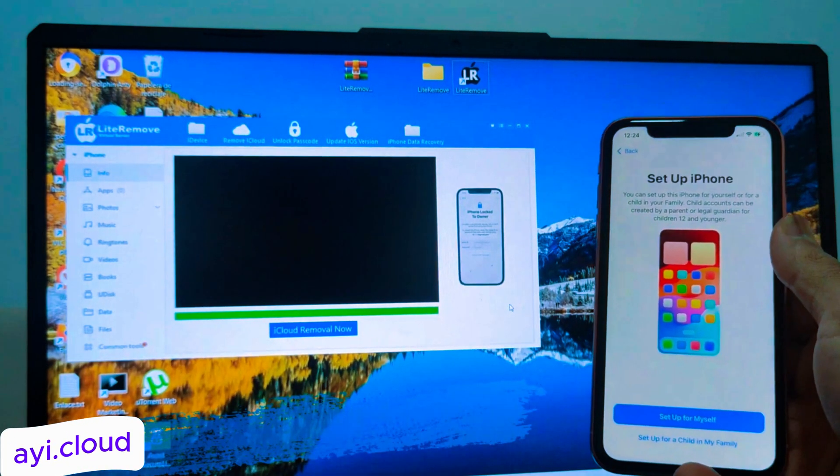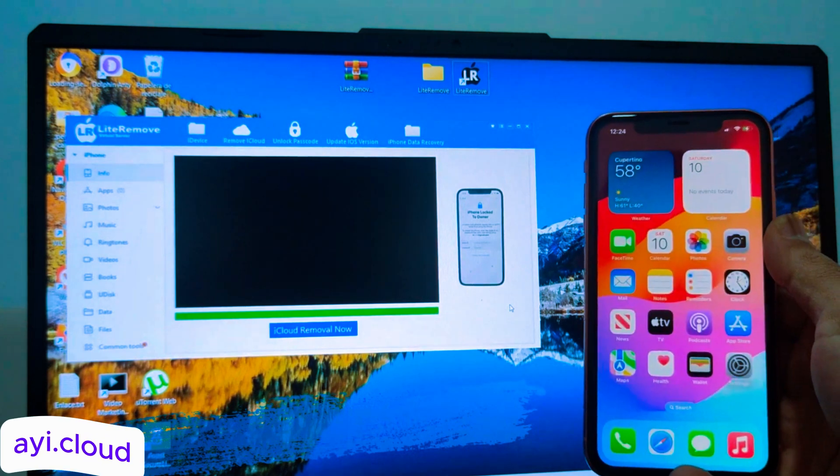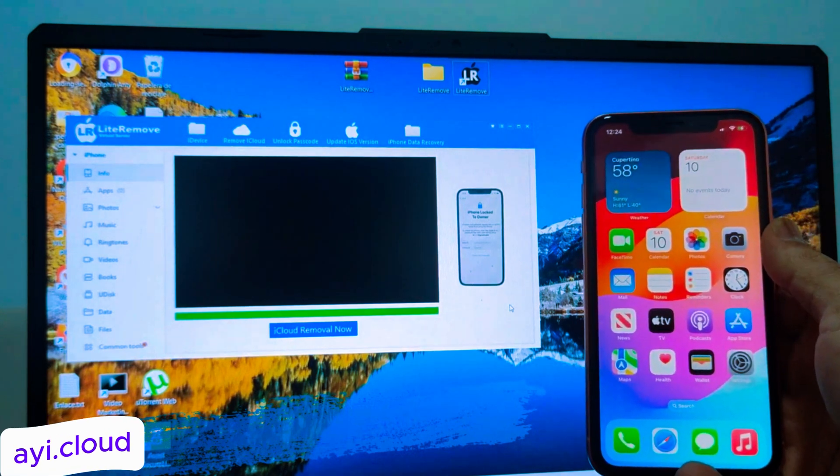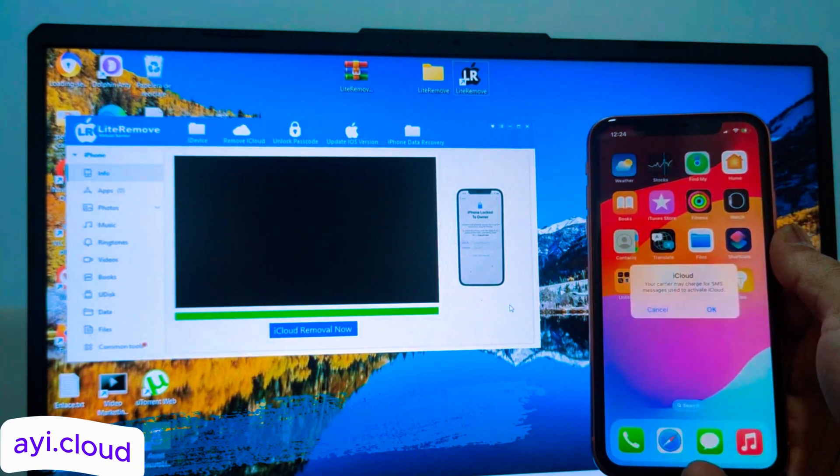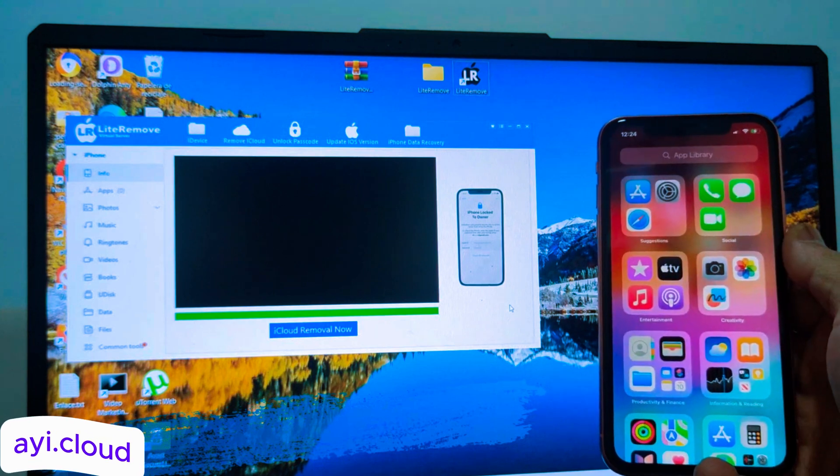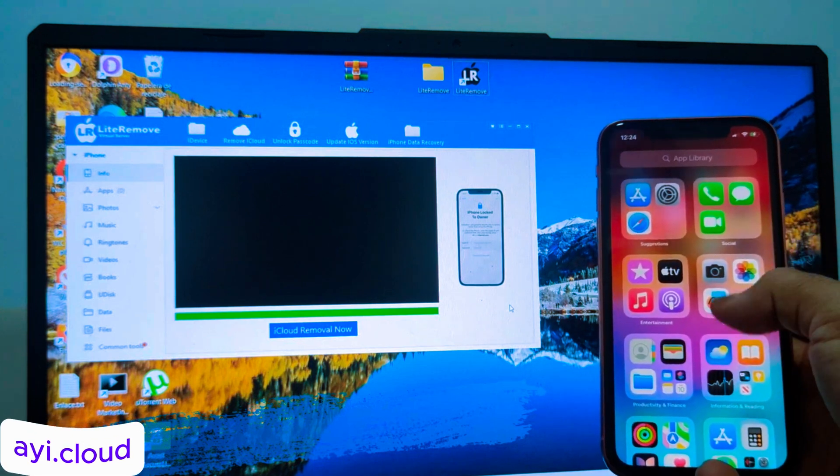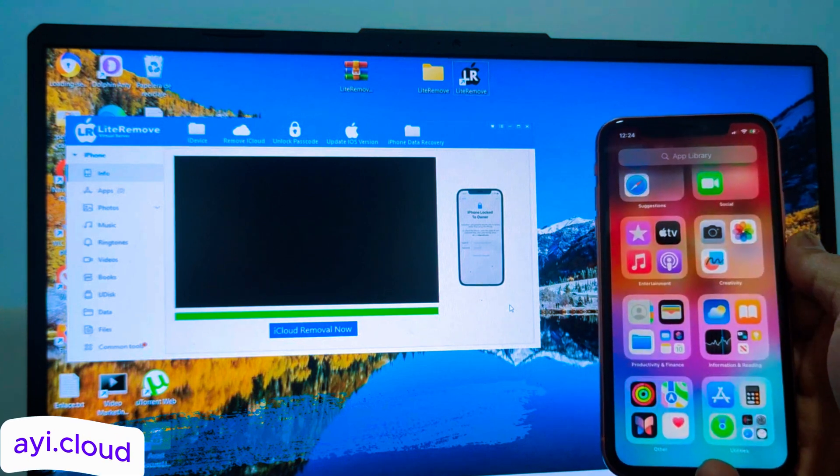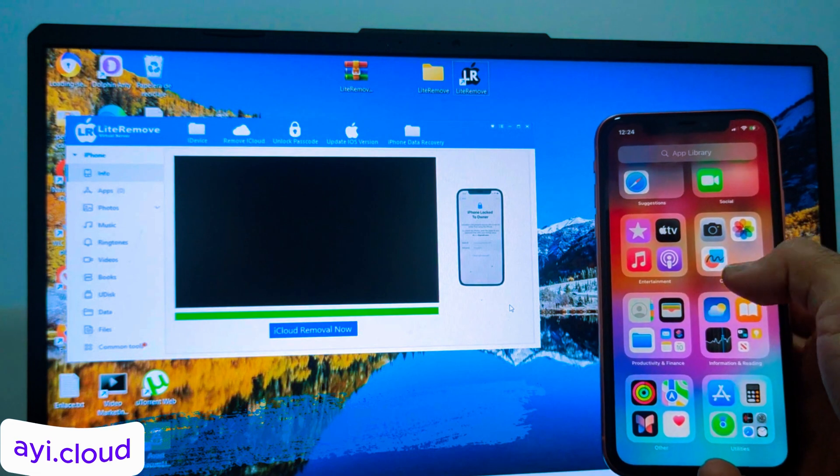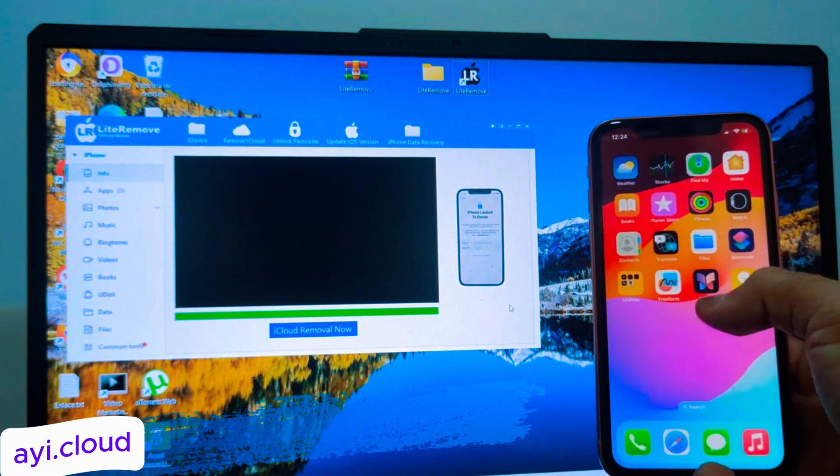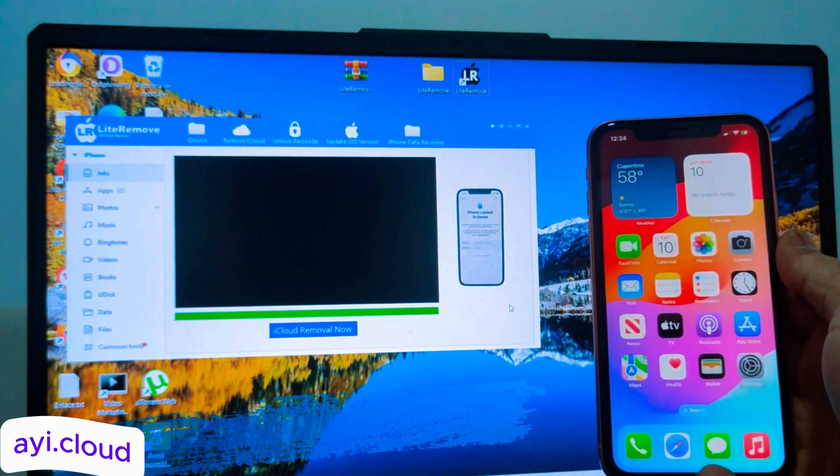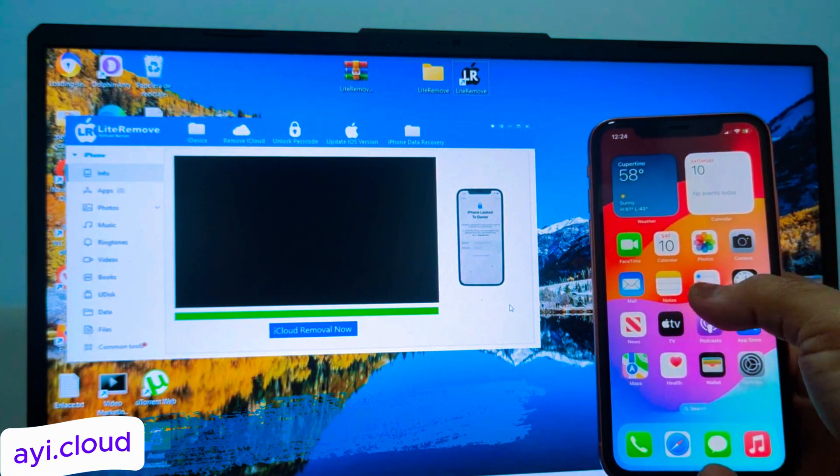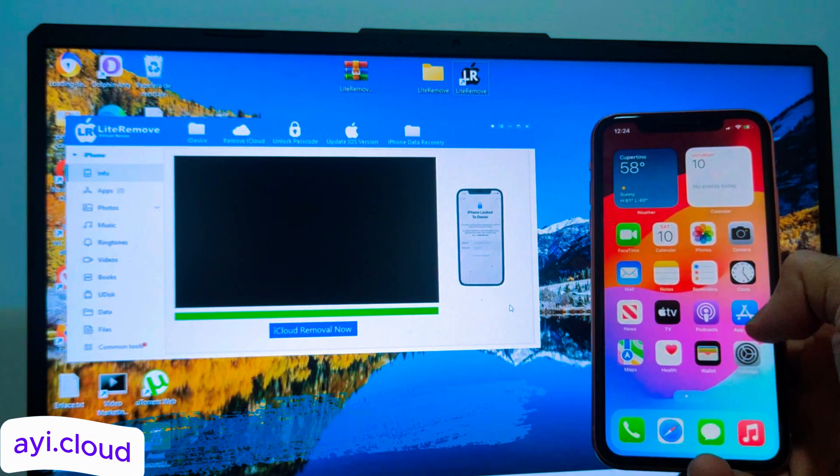Simply refresh the page and try again. Since this is an online tool, sometimes resources like scripts may not load completely, leading to a failure. Refreshing the page usually resolves this issue. If the problem persists, make sure you have a stable internet connection, and try using a different browser.